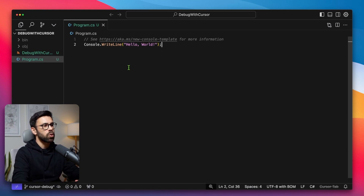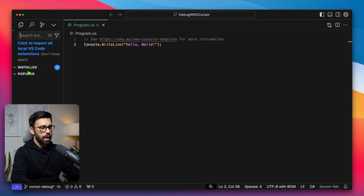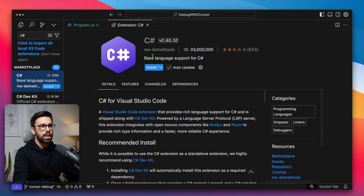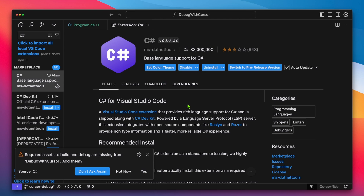The first thing we are going to do is install the extension named C Sharp — this one, ms.net tools, C Sharp. Install it. Cursor will then ask if, for the project we have open, we want to add the missing elements to build and debug, and we'll say yes.